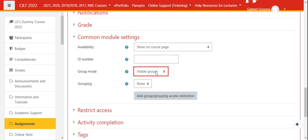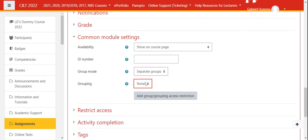With the separate groups setting, it means each student will only see their group members. They will not see other people who are not members of their group. But with visible groups, they will see everybody. So if you choose to say they should be able to see other groups, that way they will be able to submit in groups.